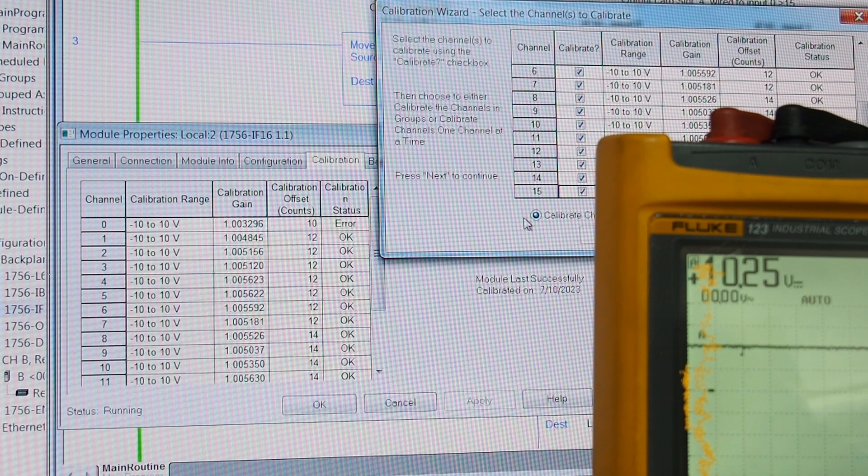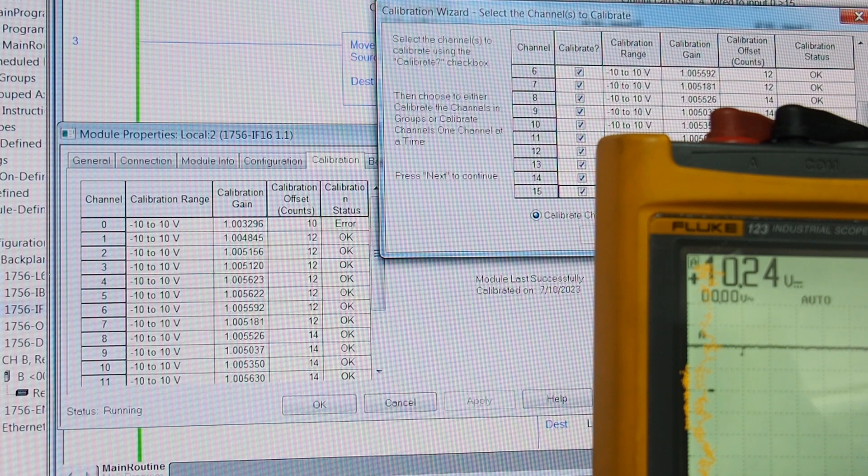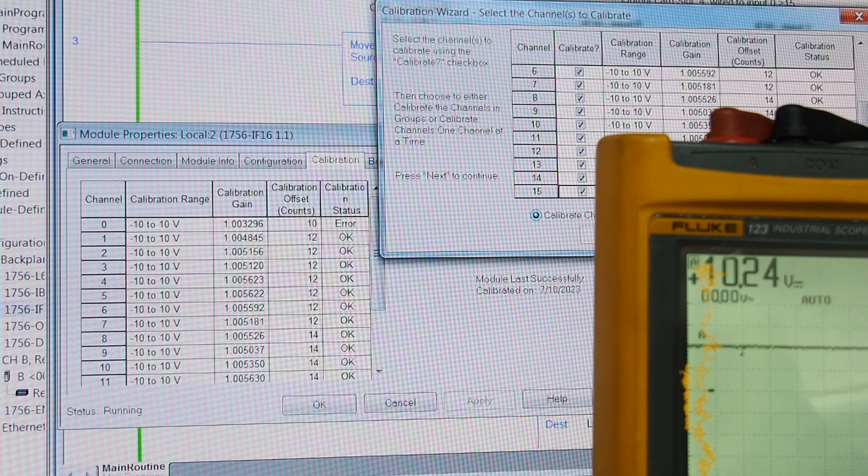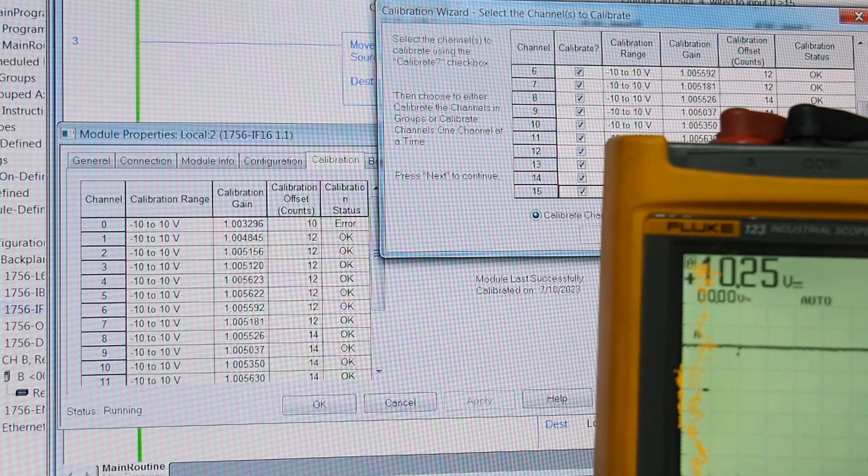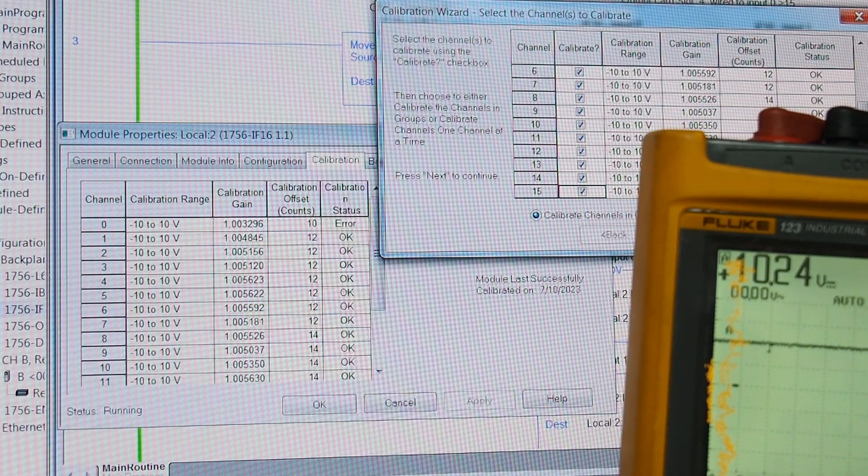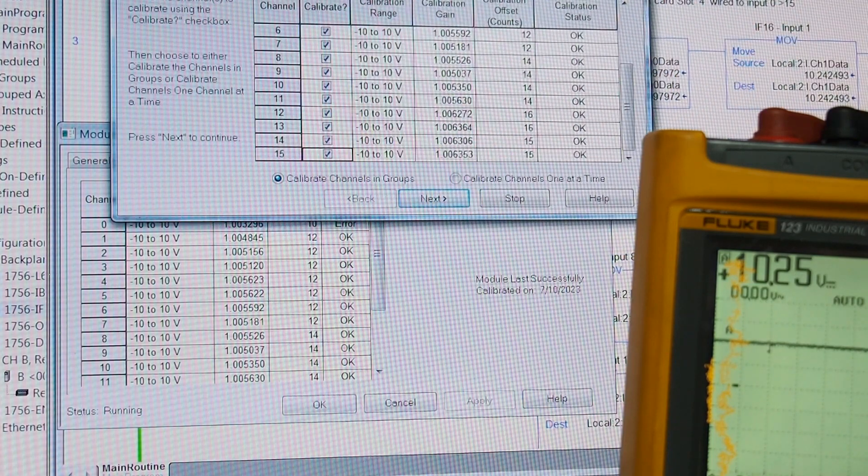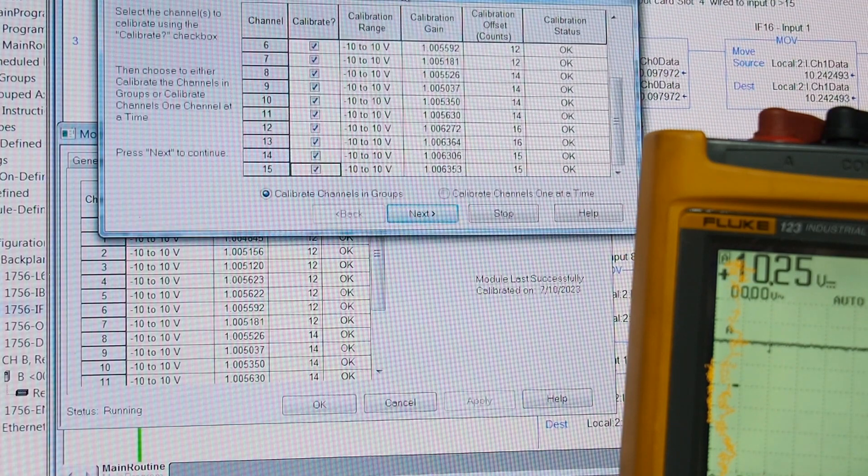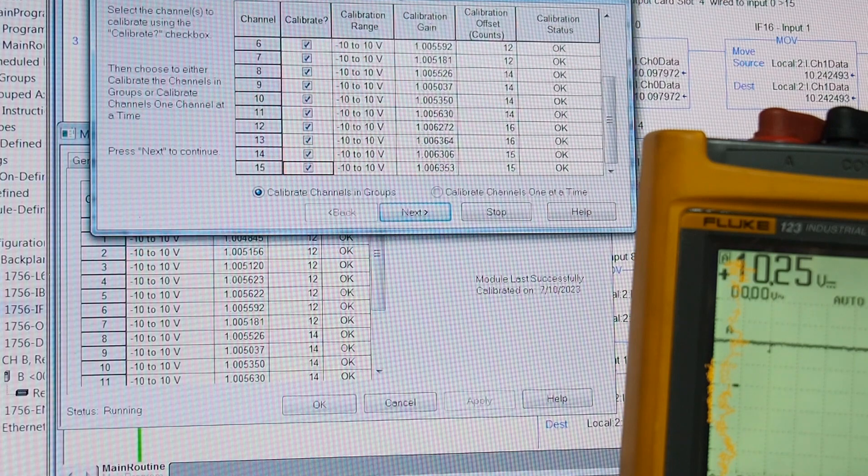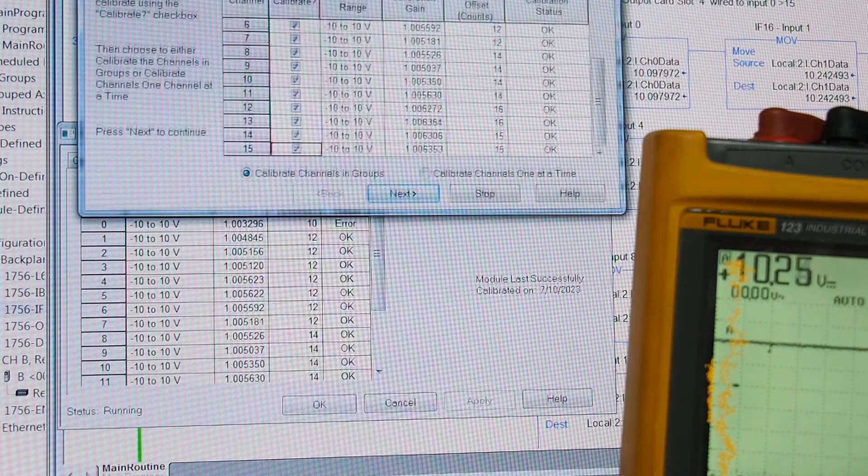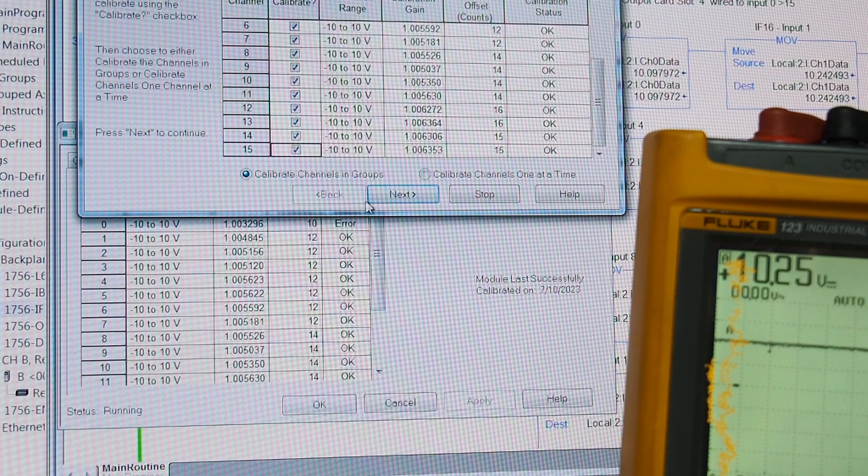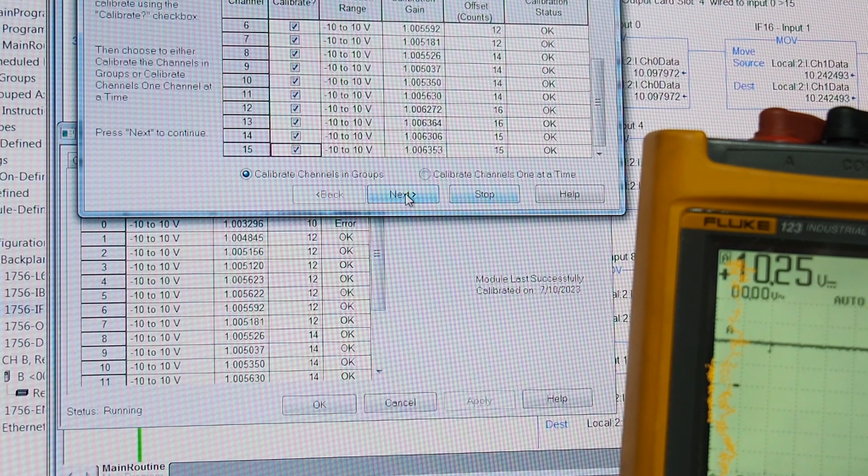And there's two options at the bottom here. Calibrate channels in groups or calibrate channels one at a time. We're going to do it in groups because we're doing 15 out of the 16. And we click, which you can't see. Just move that over here. And you can see. There we go.